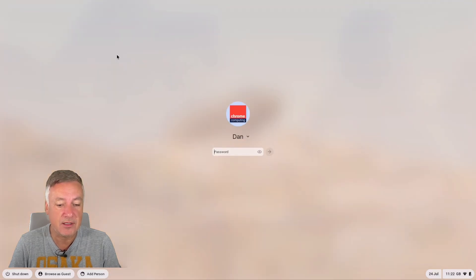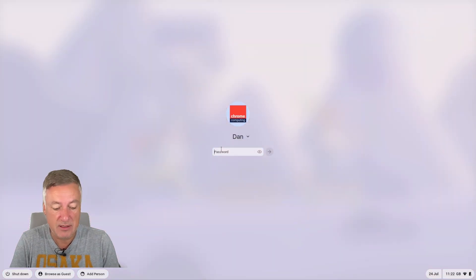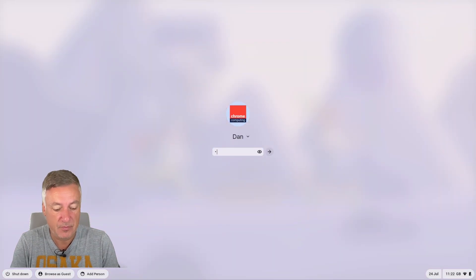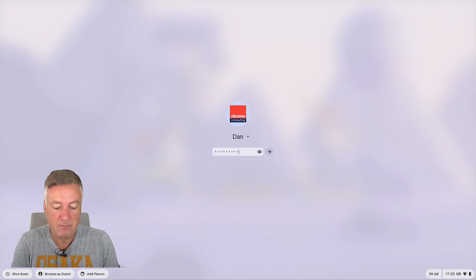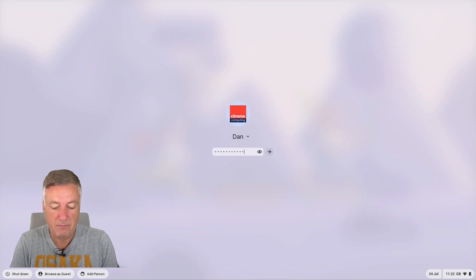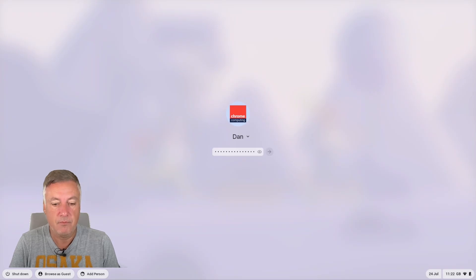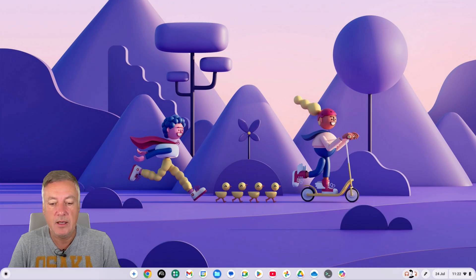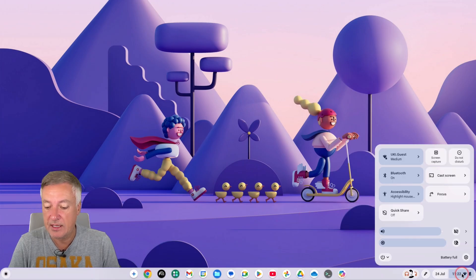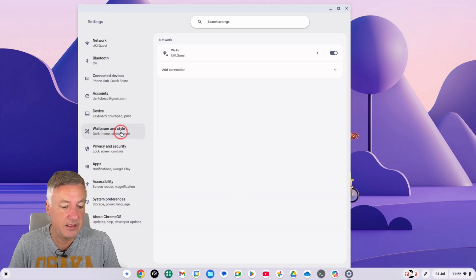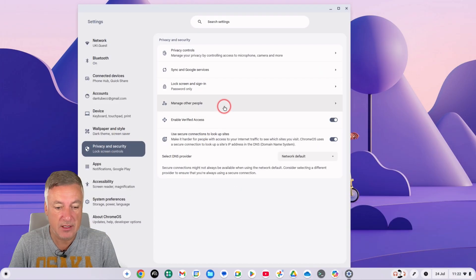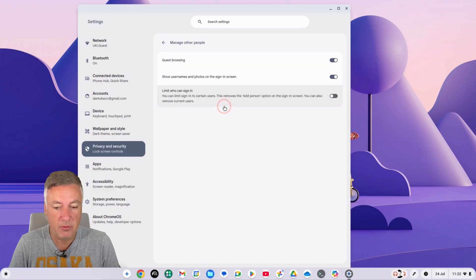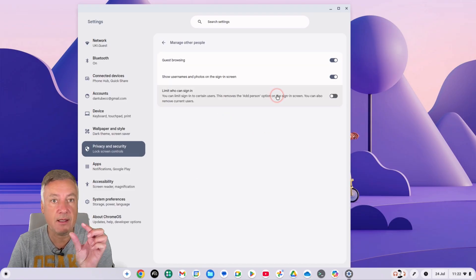So as you can see it just lets anyone log in. So what we'll do now, if we go back out of this and I'll just log in here, and there we are at the login page. And just go down to the settings again, click on settings, privacy and security, and manage other people here.